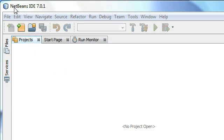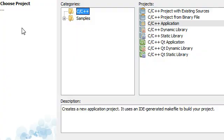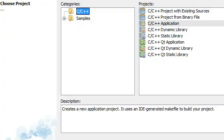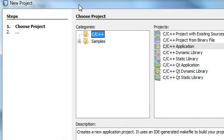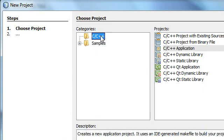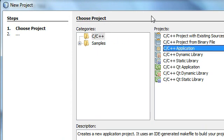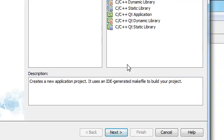I'm using NetBeans 7.0.1 for my IDE here. In NetBeans I'm just going to click on this icon right here to start off, and it's going to create a new project. Now I've got this new project window open. We're going to be making a C++ application, so we'll go ahead and click there and then click next.